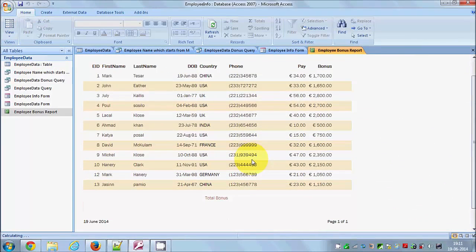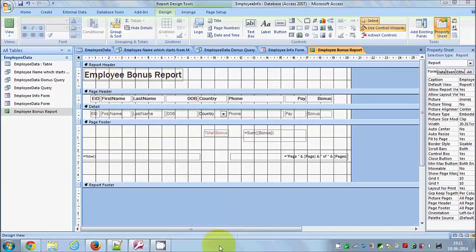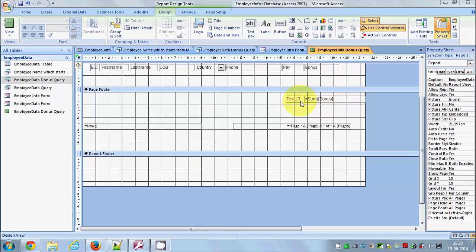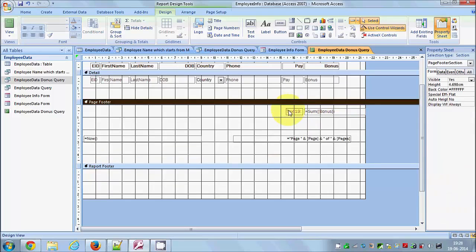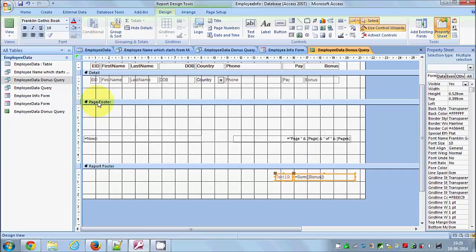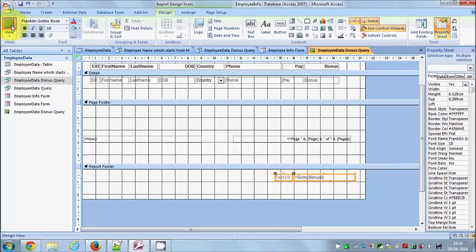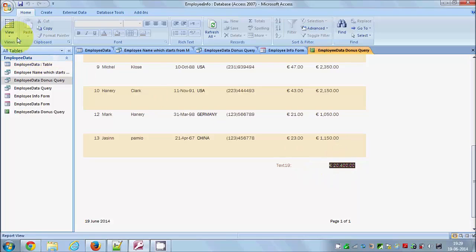When I go to Print Preview, it's showing an error. The reason is that the text box was placed in the Page Footer instead of the Report Footer. There is a Page Footer and a Report Footer — when you put your text box in the Report Footer, the error goes away and the sum is now shown correctly.